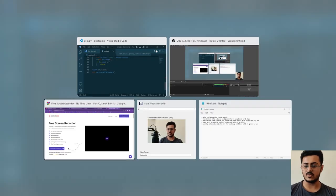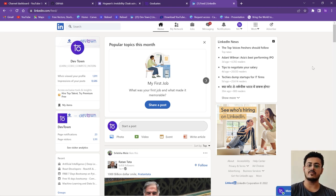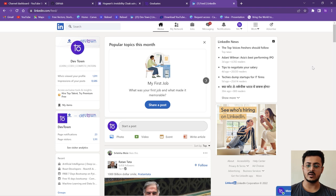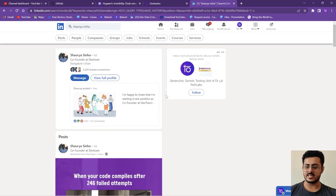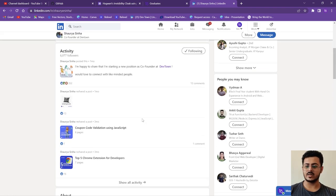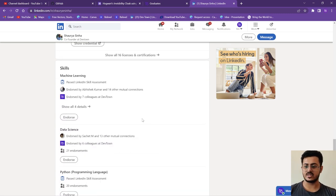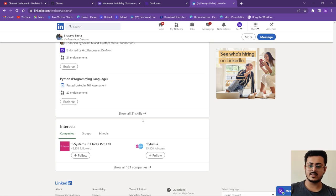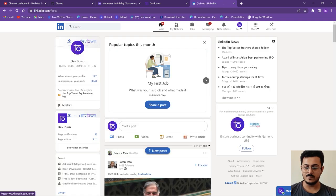Once you have the recorded video of your screen, create your LinkedIn account. As a developer, you need both a GitHub account and a LinkedIn account. For this project we are using LinkedIn. Open up your LinkedIn account and create your profile thoroughly — add your experience, education, certifications, and skills.